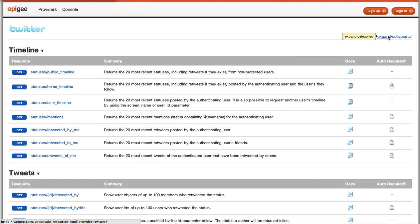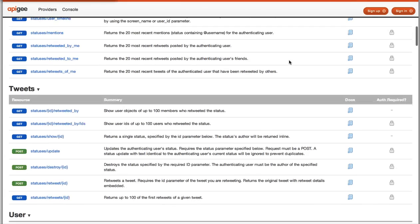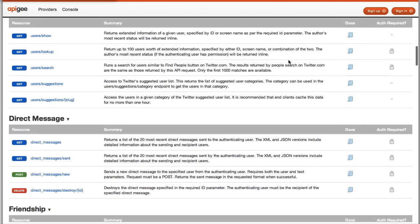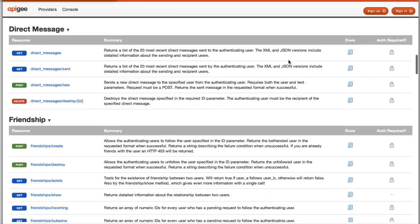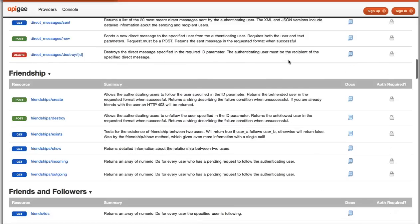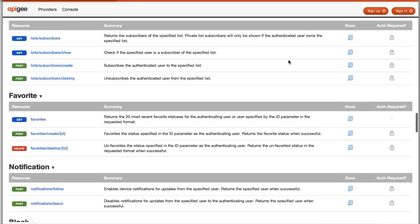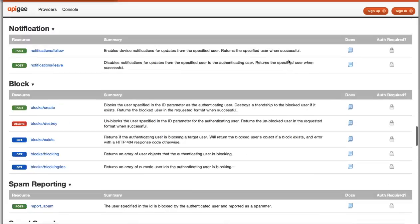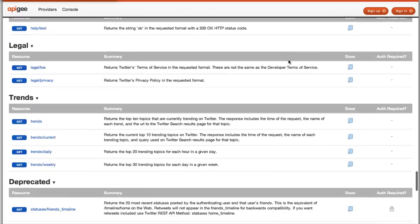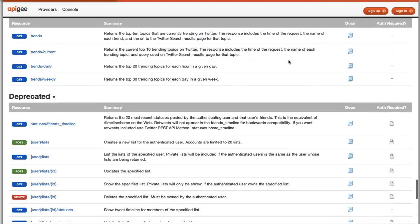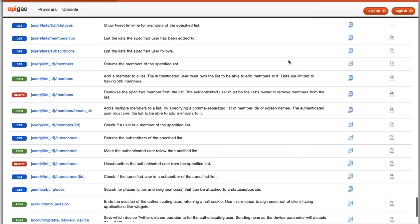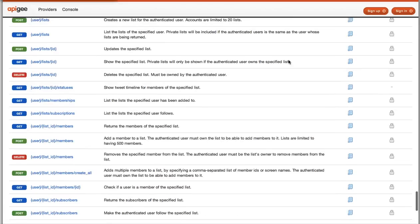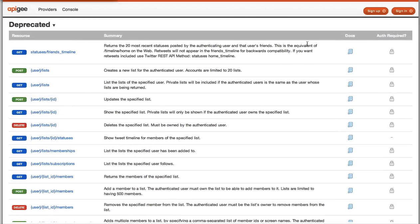It takes me to our second new change that we'd love your feedback on, which is the resources page. The resources page lists all of the operations available in this case in the Twitter API, along with a short description,